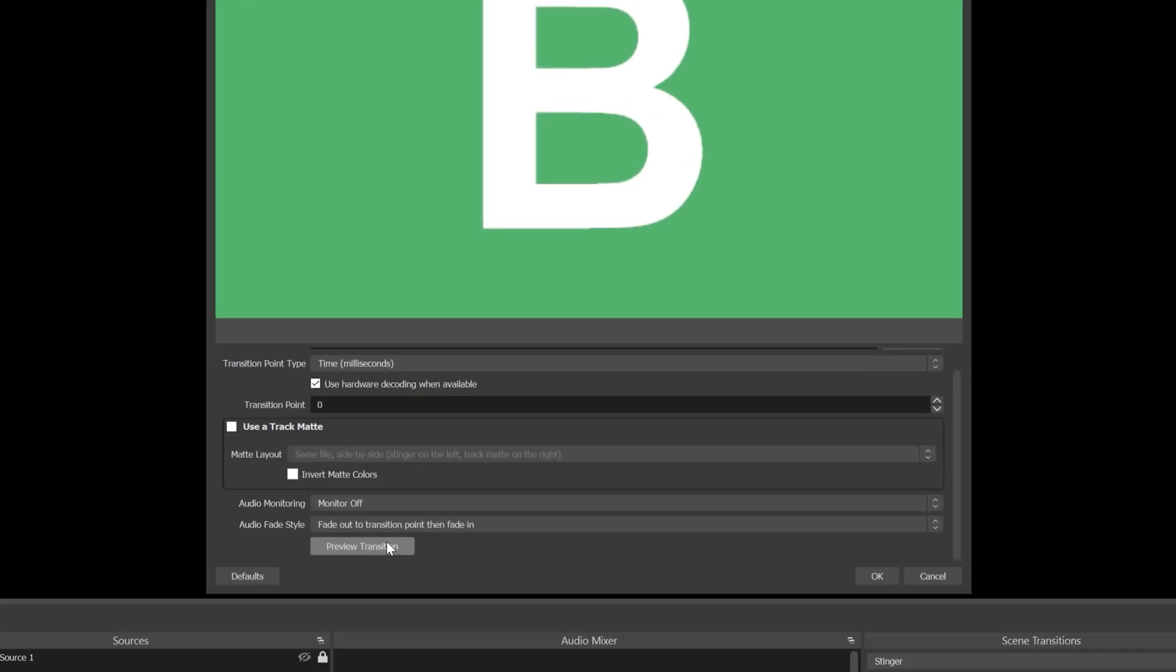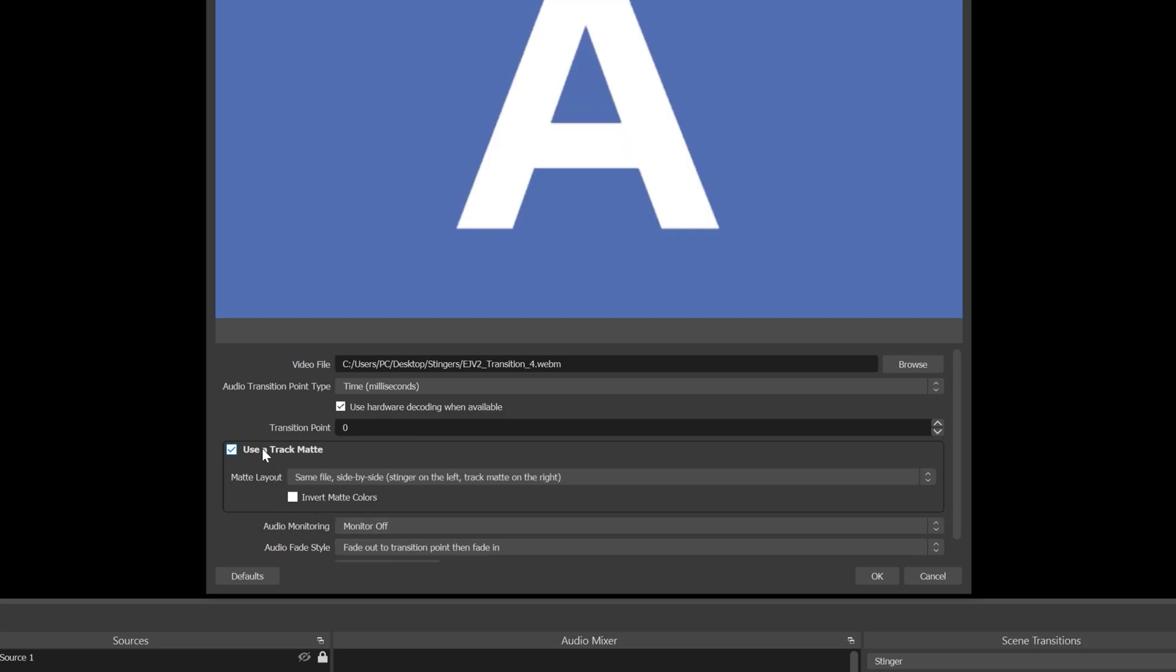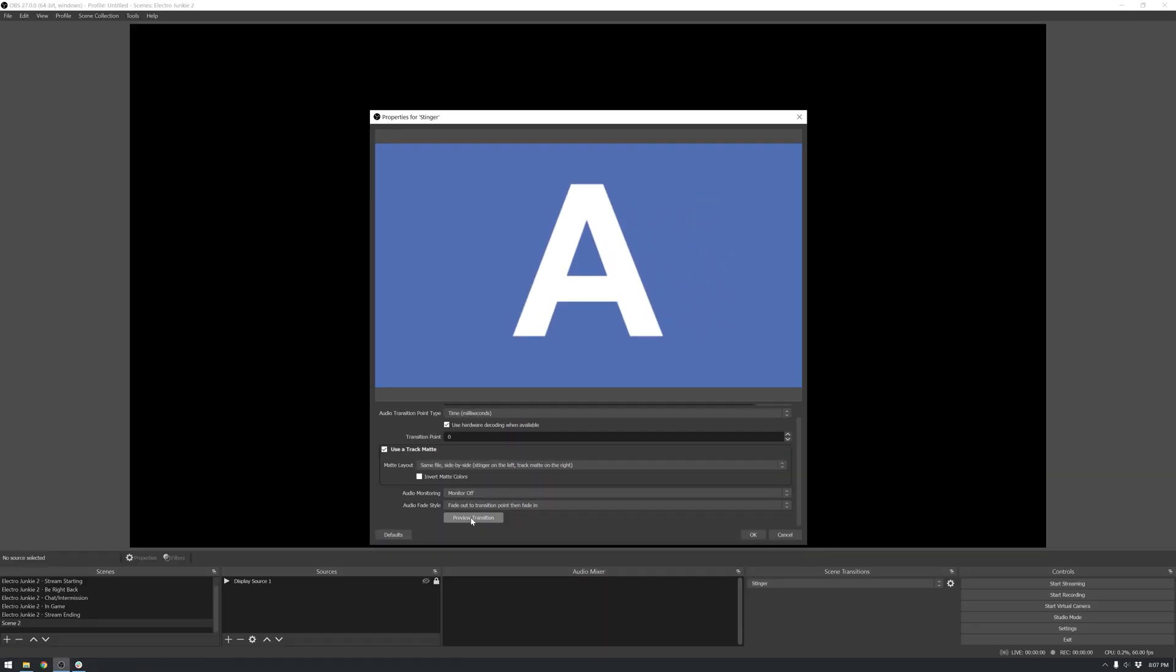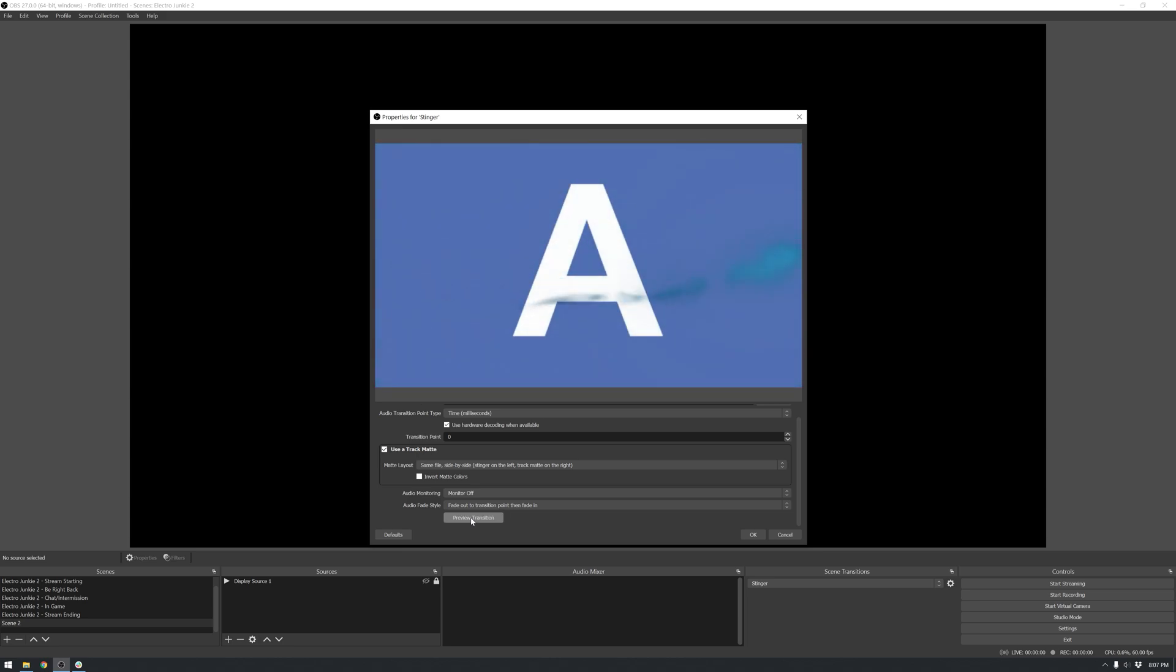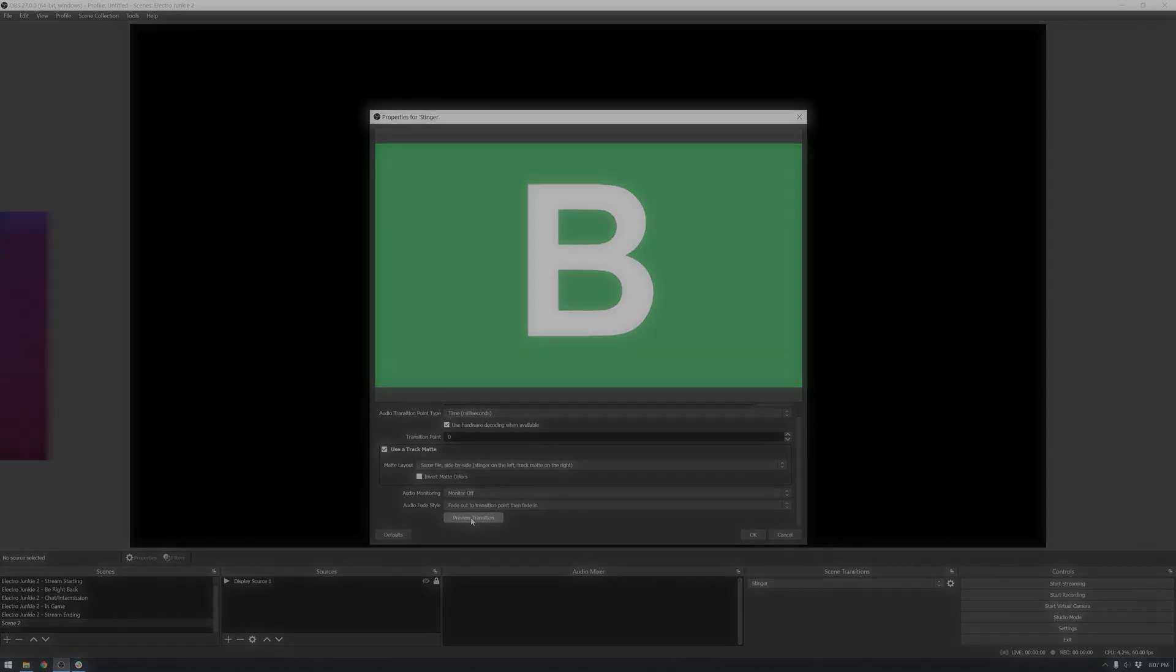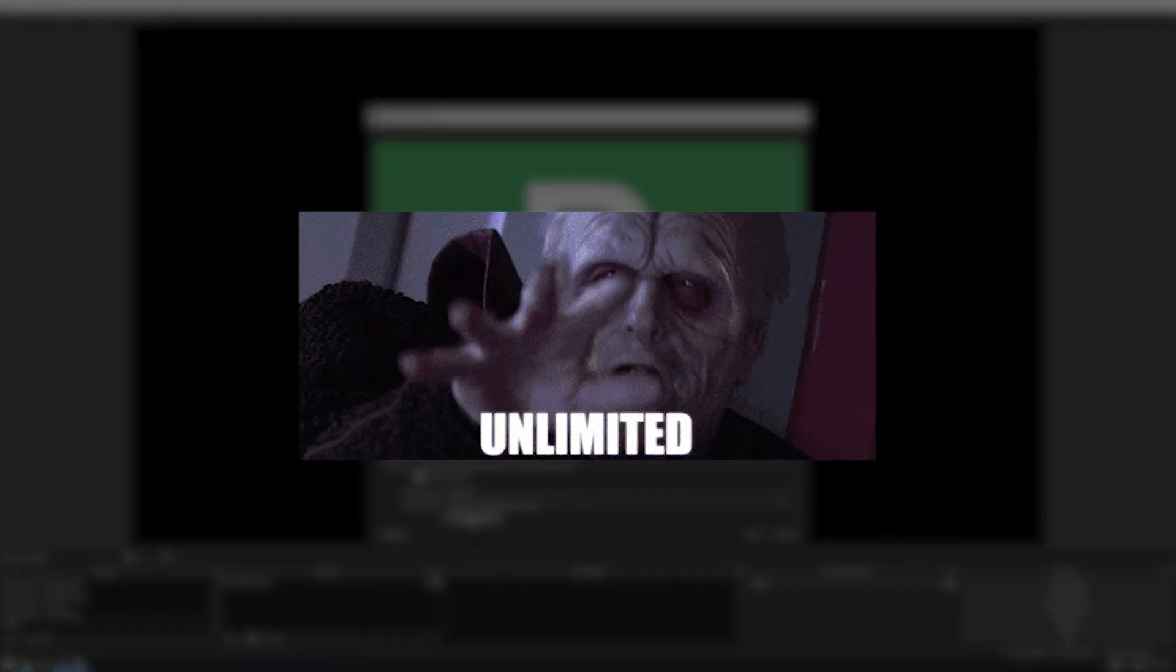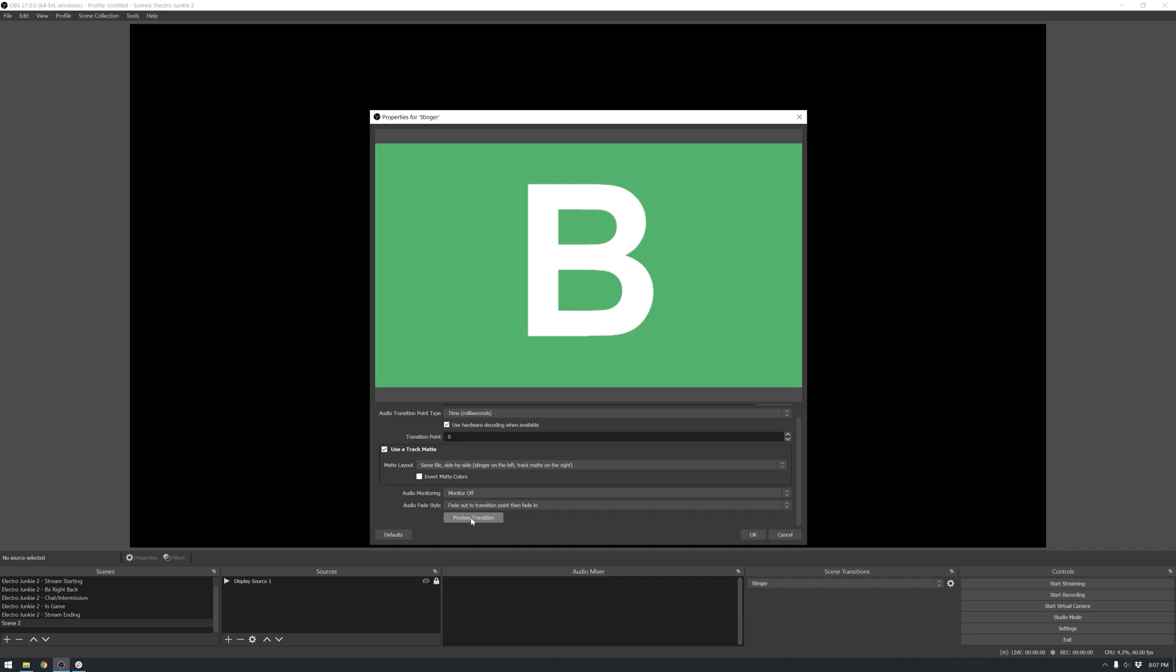Now let's select Use a Track Matte. For this specific file I have, we want to use the first option here. Same file, side by side. Because if you remember, our file is the stinger on the left and the matte on the right. Now if we preview the transition, you get to see the full power of matte transitions. Not to make a Palpatine joke, but this really is unlimited power when it comes to stinger transitions.